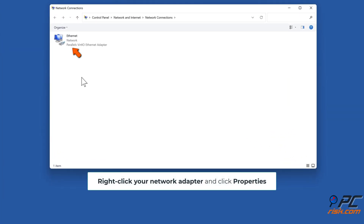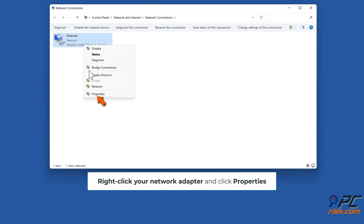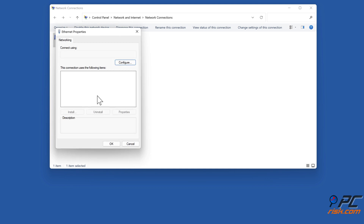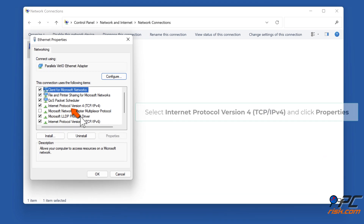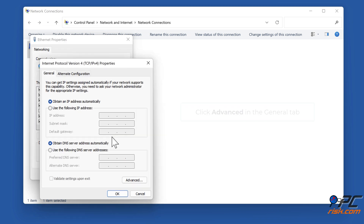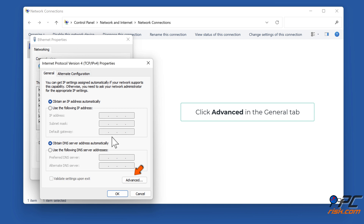Right-click your network adapter and click 'Properties'. Select 'Internet Protocol Version 4 (TCP/IPv4)' and click 'Properties'. Click 'Advanced' in the General tab.